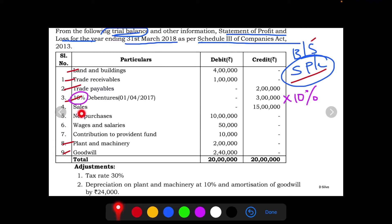Sales will be Revenue from Operations. Net purchases will be Purchases of Stock in Trade. Wages and salaries and contribution to provident fund are expenses related to Employee Benefit Expenses, so we will prepare a note for these two items.